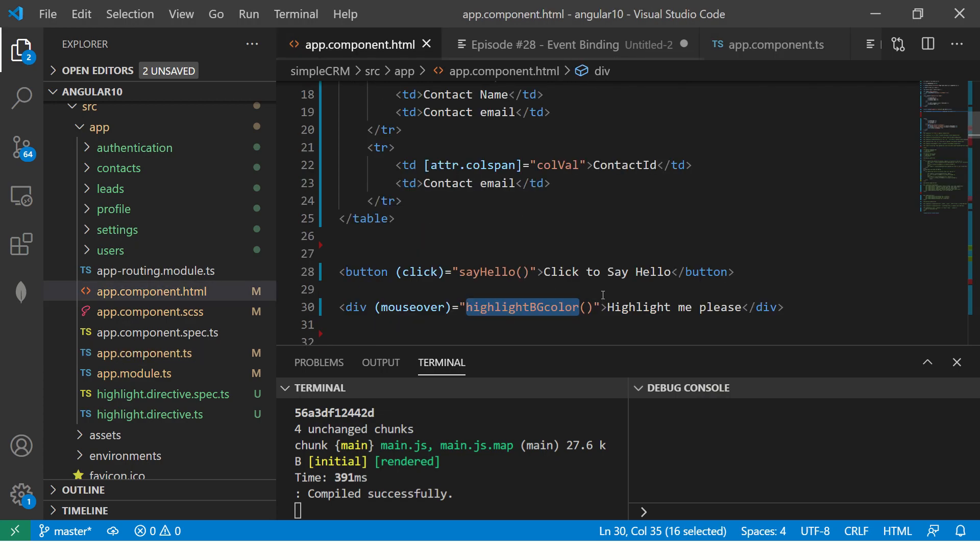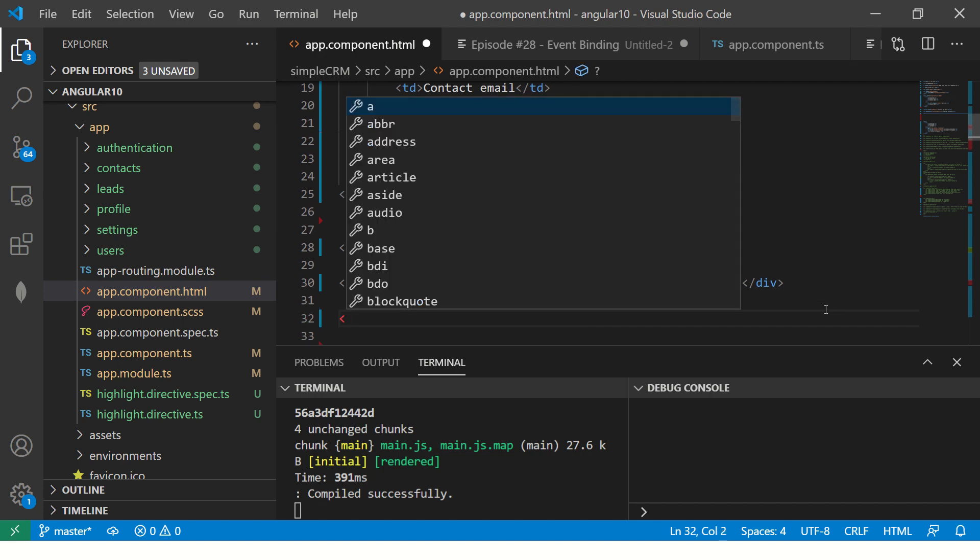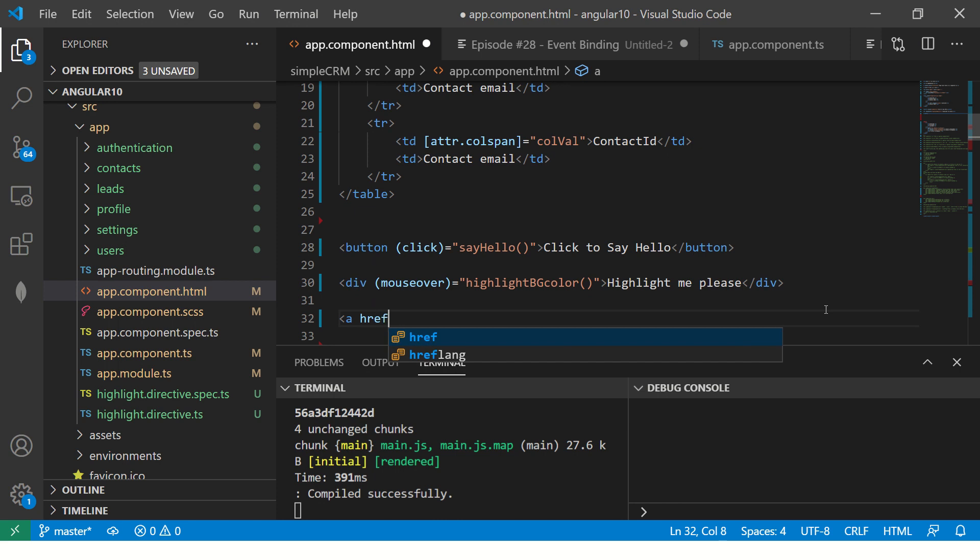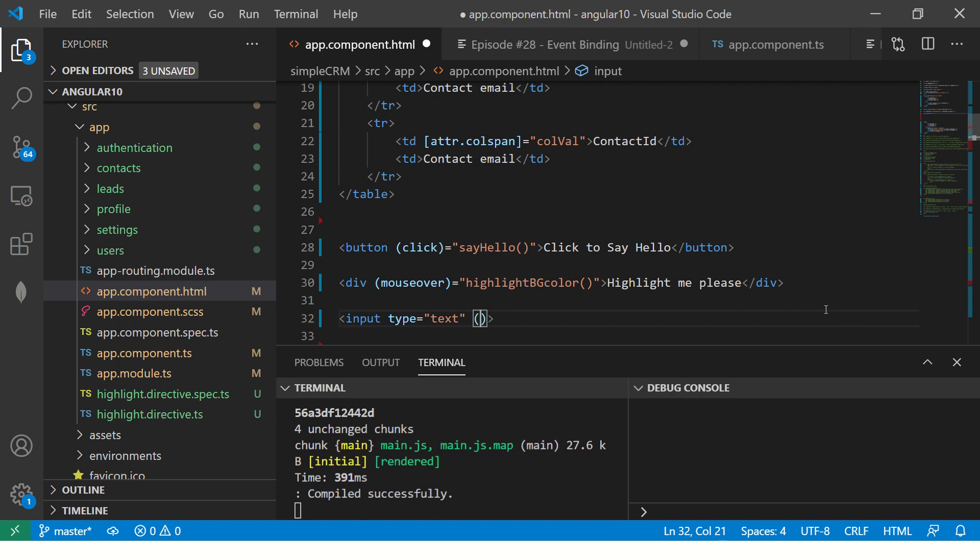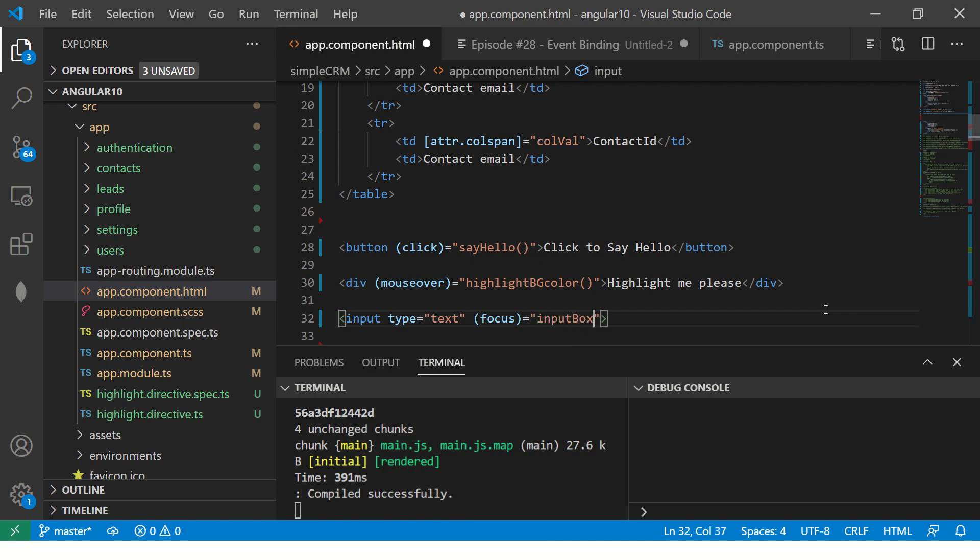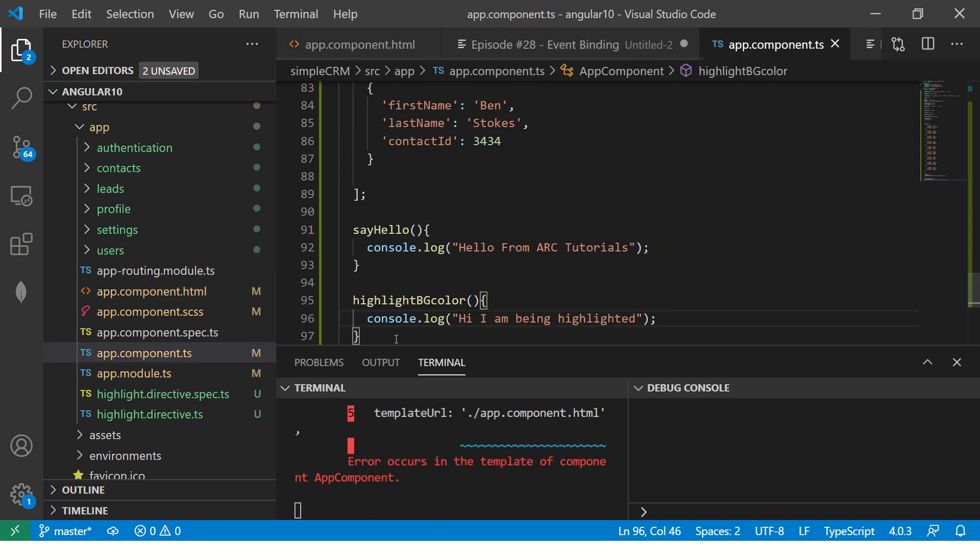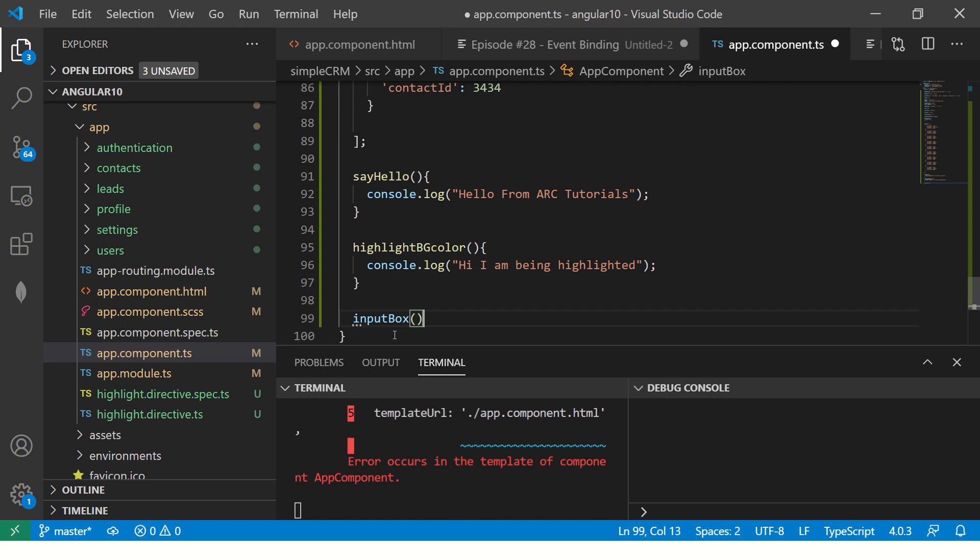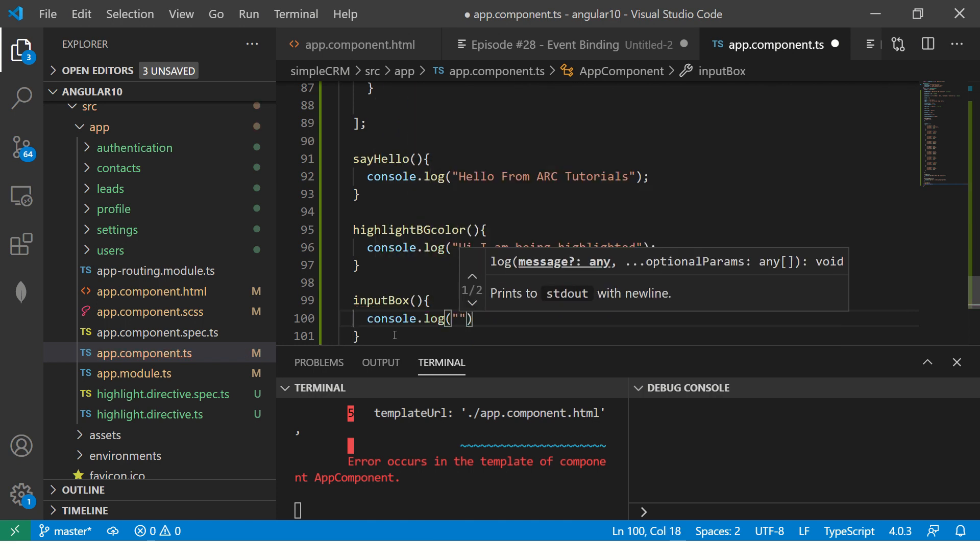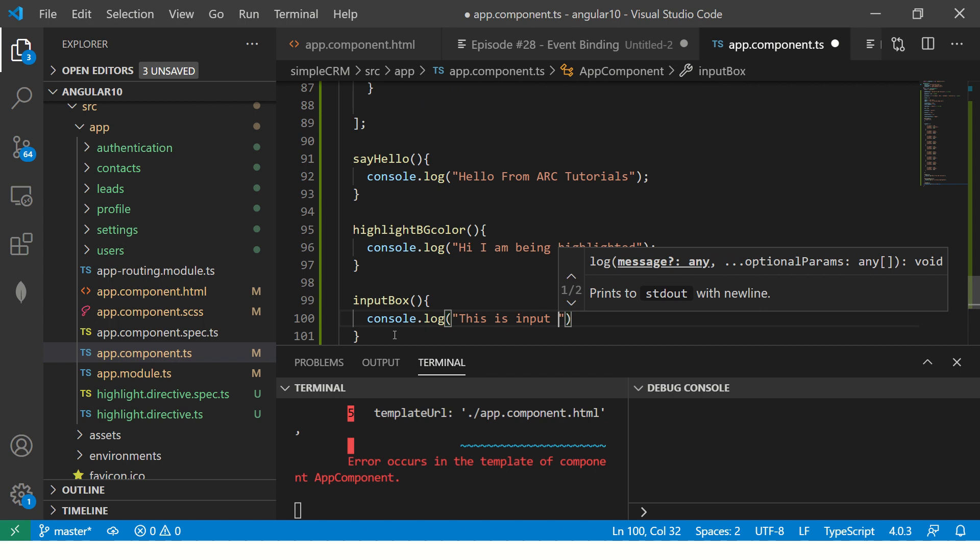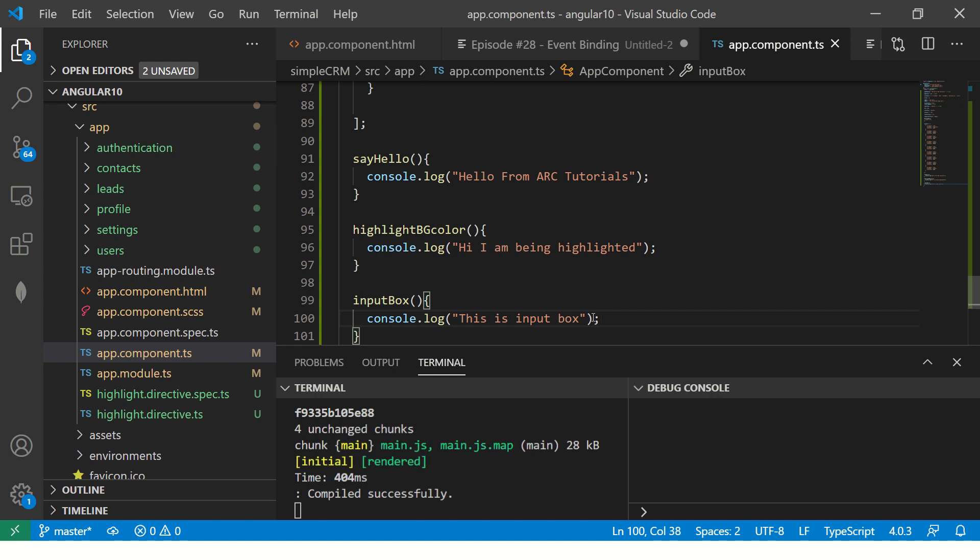Now, just to show you one more little example, I'll do one more example. We can say, input, type equal to text, and here, we'll say, focus, when on focus, equal to, say, again, we'll pass some value, or we'll just say, input, input box. Again, this is just for your reference, there is nothing fancy going on here yet. Again, this is just a method, which we will call like this, console.log, and we will say, this is input box. So this is just an input box, on focus, we are just putting that.